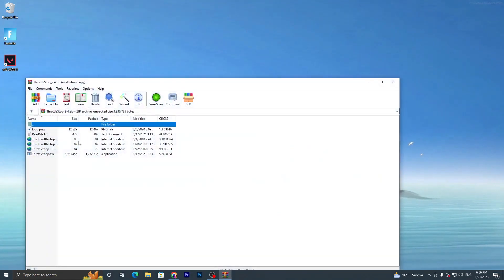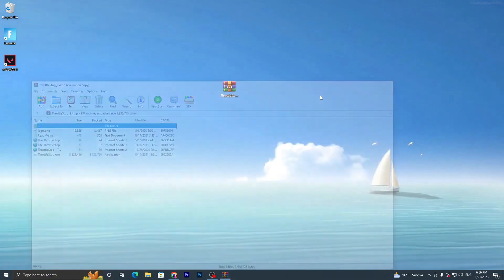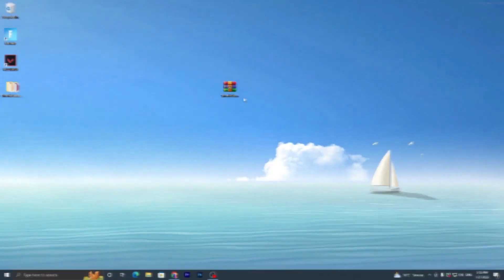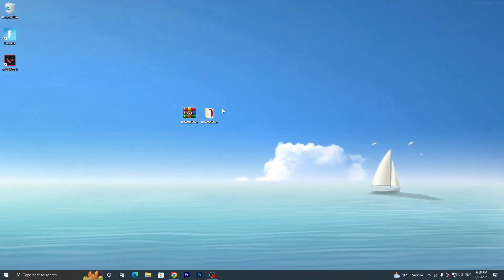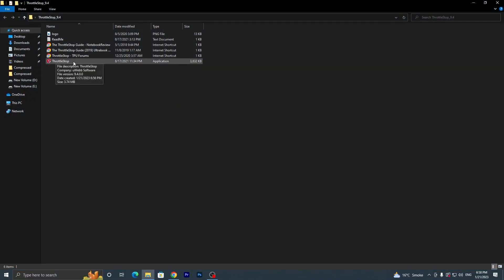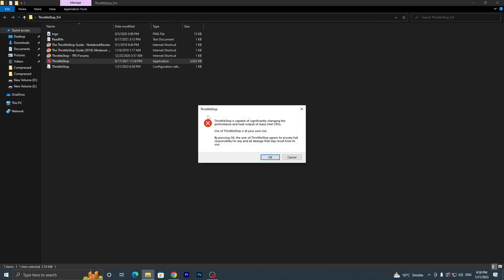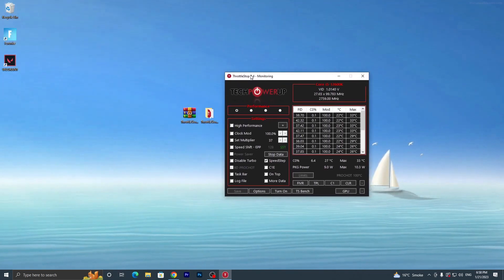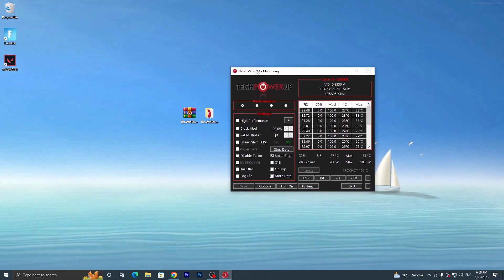Now open the second RAR file. Double-tap, then extract the file — go to Extract to ThrottleStop folder. Once extracted, go into the ThrottleStop folder, double-tap, and install or open the ThrottleStop application. Double-tap, click Yes, and a warning will appear: ThrottleStop is capable of significantly changing the performance and heat output of your Intel CPU, so use it carefully. Click OK and close the folder.